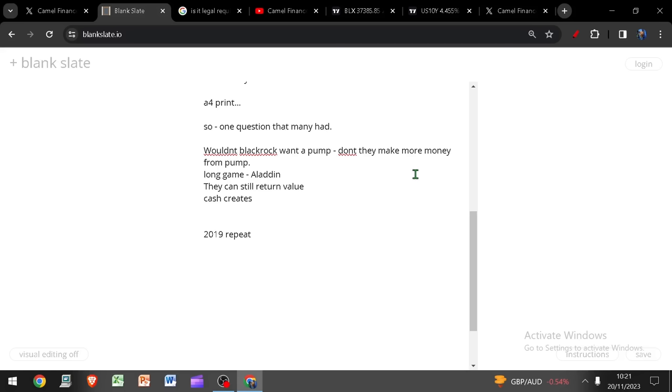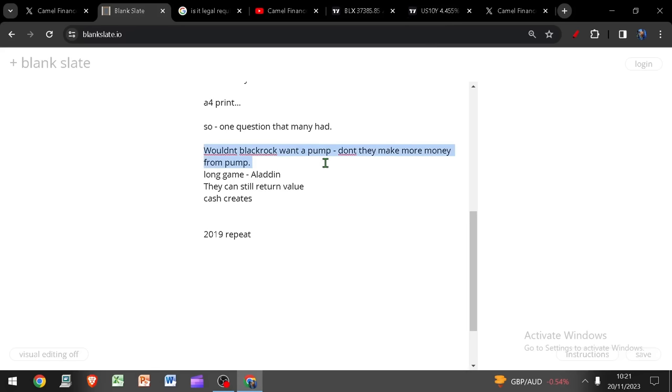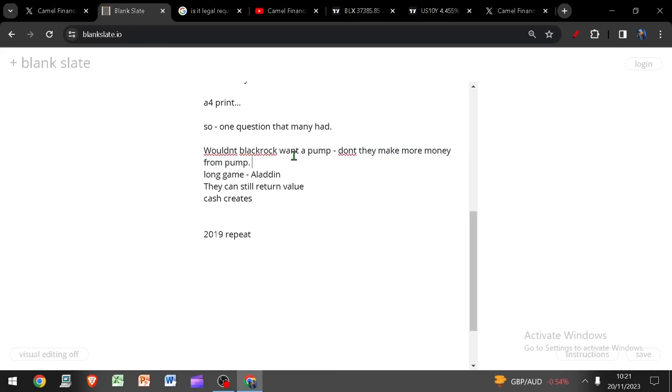They get a percentage, say one or two percent for managing the ETF. And then they will probably take a performance fee as well. So obviously one percent of a bigger number is a bigger number. So they will make more money if the price of Bitcoin goes up. But I want to say to those people that are convinced that just because these oversimplified thought processes are true, that means the only outcome is that BlackRock want to pump Bitcoin.